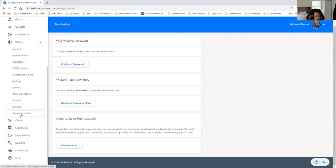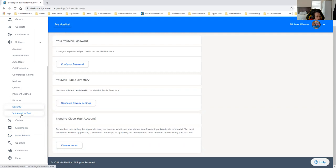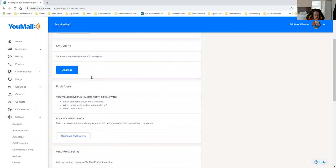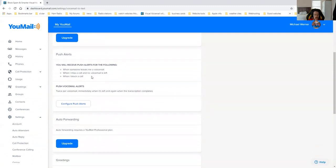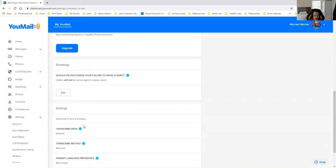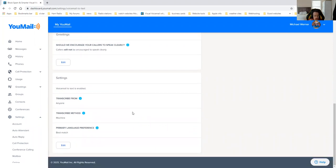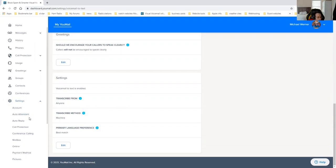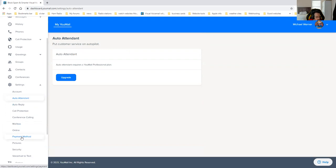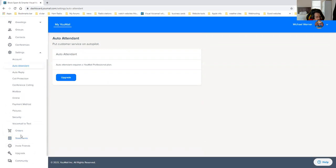Next thing I'm going to talk about is the voicemail to text. You can configure it to where if you get YouMail alerts that will email you. Push alerts is automatically set when you install the app. Greetings, you can edit your greetings here. You can basically make a new greeting if you want. You can transcript to everyone, you can do all these different options as far as the transcript. Forgive me if I'm going through this too fast for you. We went through account already, went through the auto attendant. I'm just making sure that I'm not skipping anything that I don't need to skip here.